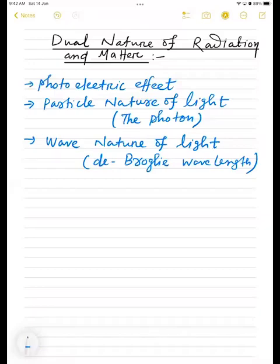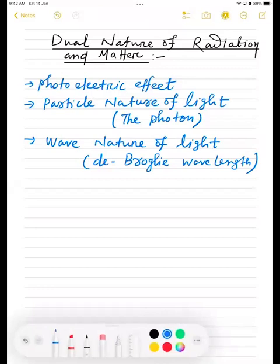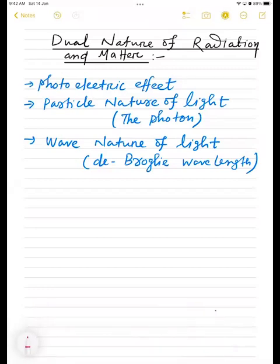Good morning students. Let's see today the very easy chapter of modern physics: dual nature of radiation and matter. In this entire chapter, if I classify on the basis of numericals only, you will be getting numericals from the photoelectric effect — Einstein's photoelectric equation — then we will go for particle nature of light, and then wave nature of light, that is de Broglie wavelength.